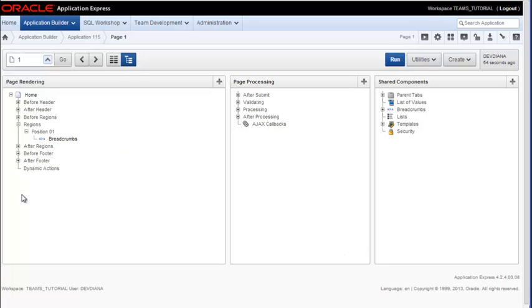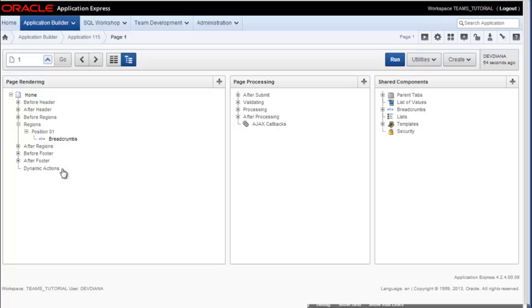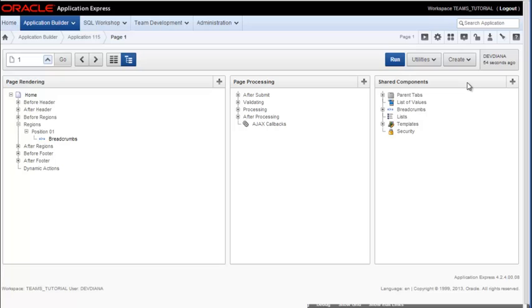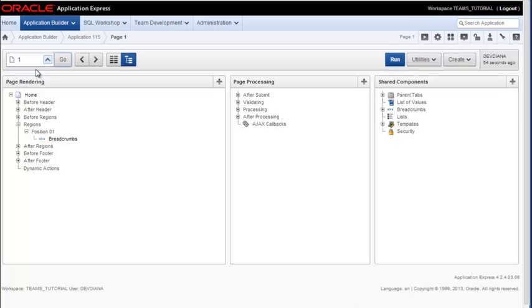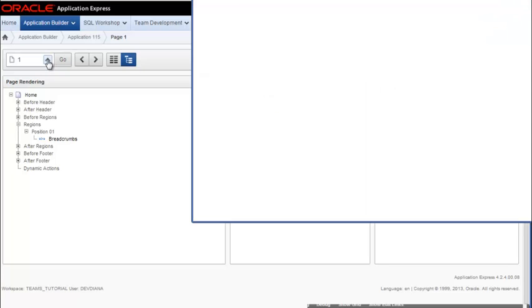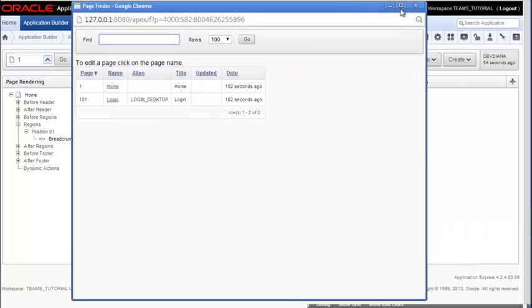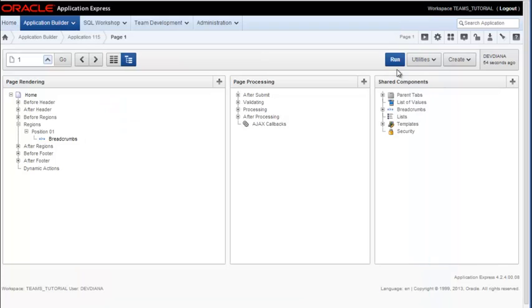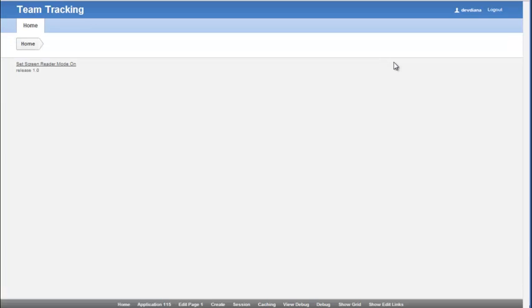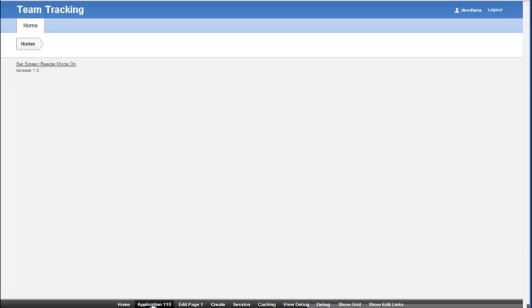So we'll mainly work in page rendering. And so that'll be the area that we focus on. But you also have page processing for some logic and the shared components area. I can run the page from here if I click run. I can also change pages by clicking this list here that pops up. But I'm going to run the page again. I can jump back, not to the individual page, but the application overall by clicking application.